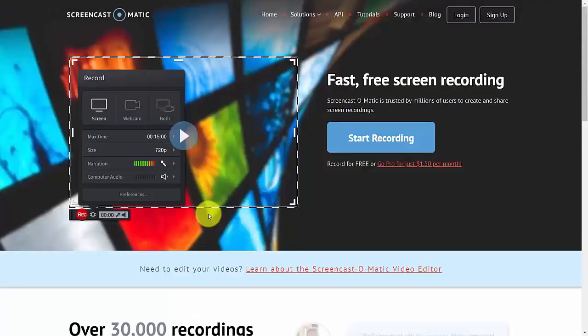Because TechSmith Camtasia runs over $200, you'll be able to pick up a screen capture and editing program for much less. If you choose to use Screencast-O-Matic, it does all the functions in terms of capturing video, capturing your screen, and giving you the opportunity to edit your content.